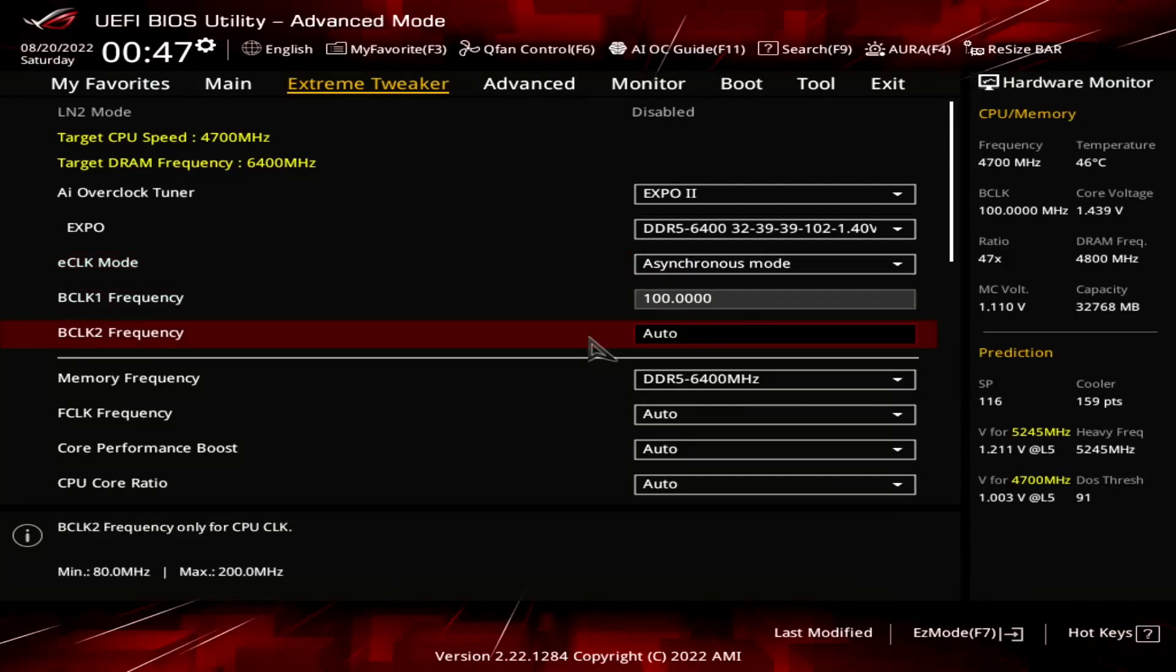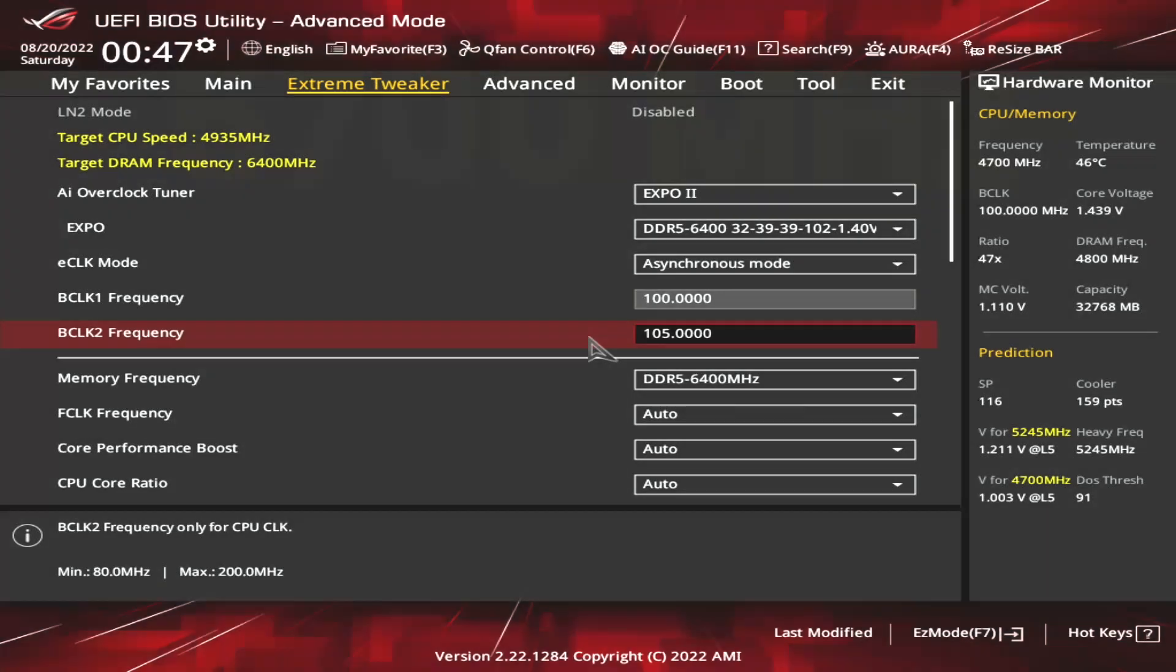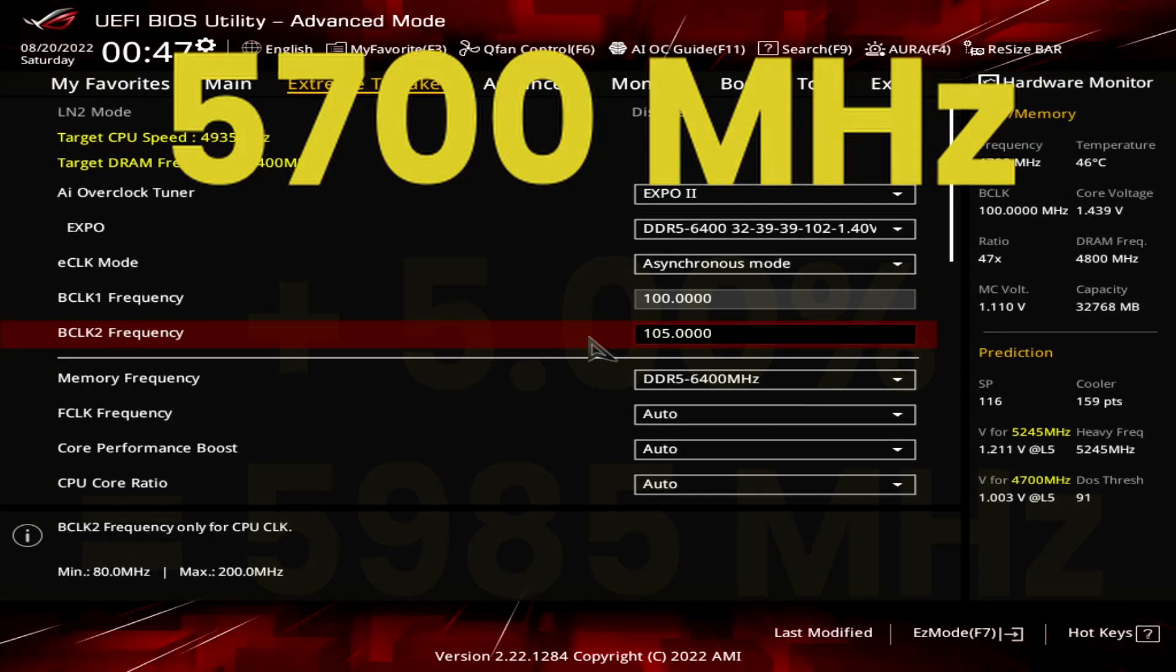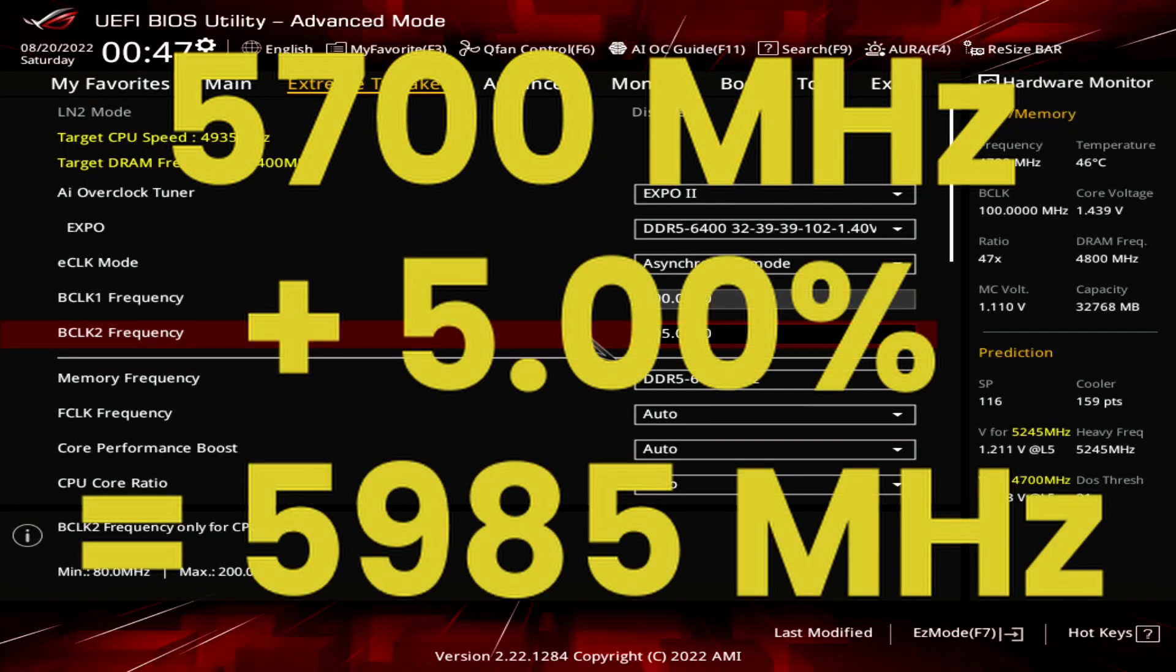Set BCLK2 frequency to 105 MHz. That will increase our precision boost algorithm frequencies by 5%. In our case, the maximum boost frequency ceiling increases from the pre-programmed FMAX of 5700 MHz to 5985 MHz.